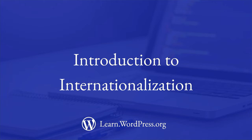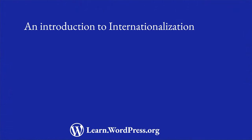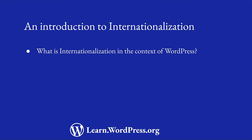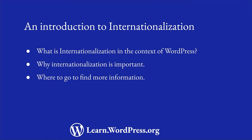Internationalization is the process of developing software in a way that it can easily be translated into other languages without any changes to the source code. Let's learn what internationalization is in the context of WordPress, why it is important, and where to find more information and how to implement it in your WordPress development.